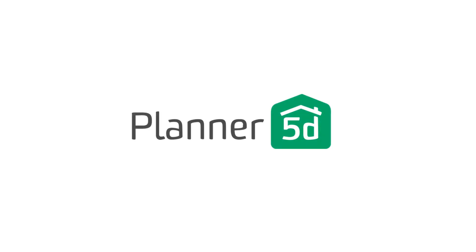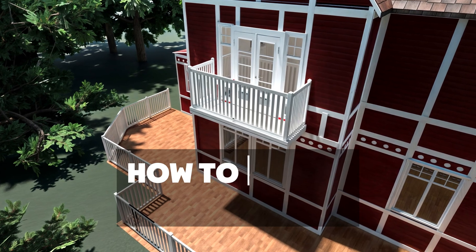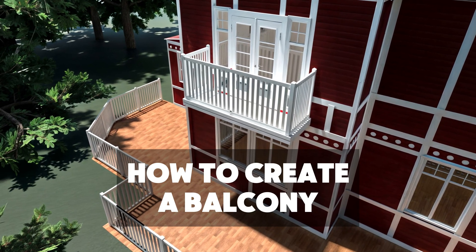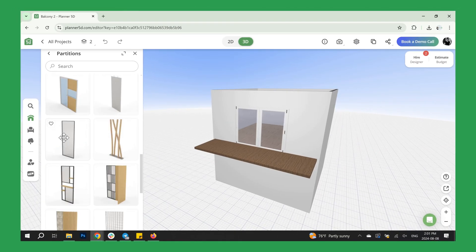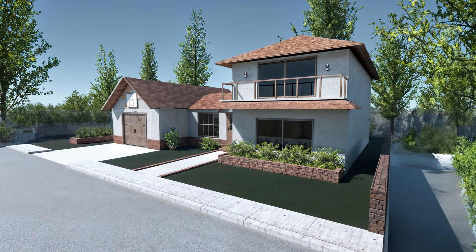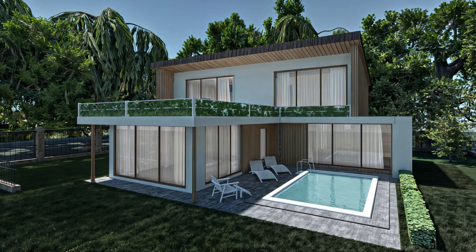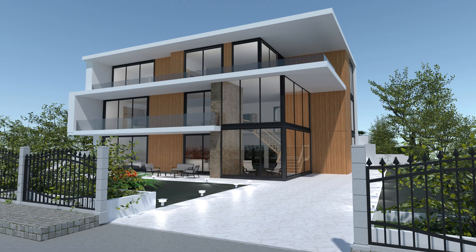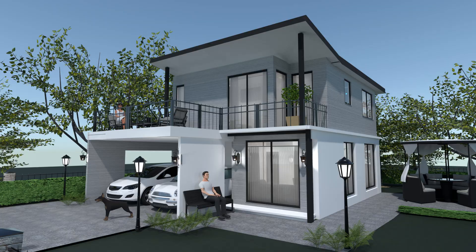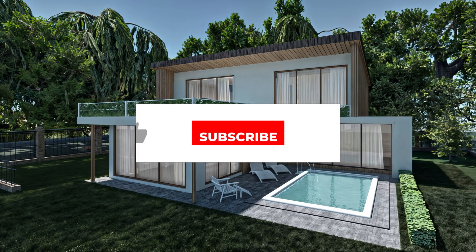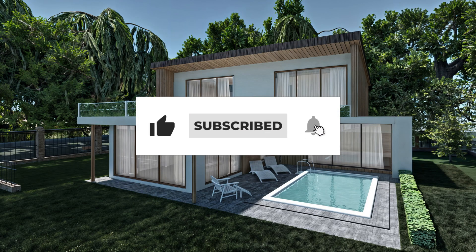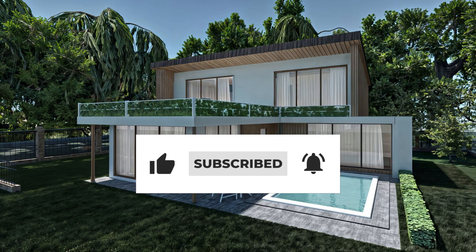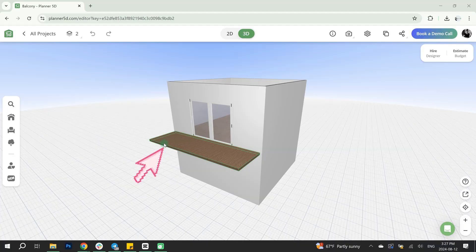Hi, everyone. Welcome back to the Planner 5D YouTube channel. In this video, you'll learn how to create a balcony flooring in two different ways and see three amazing examples for your inspiration. By the end of this video, you'll know step-by-step how to design balconies in Planner 5D. But first, subscribe to the Planner 5D channel and like this video. Let's get started.